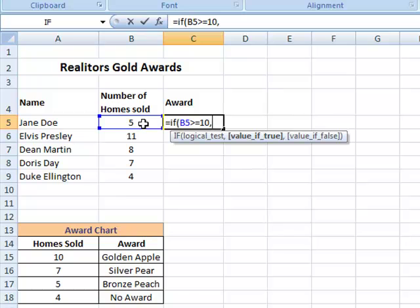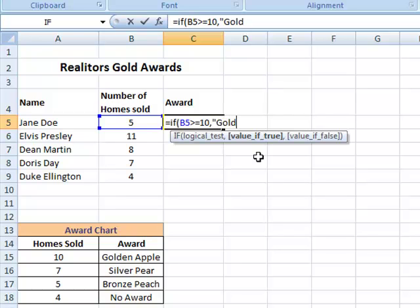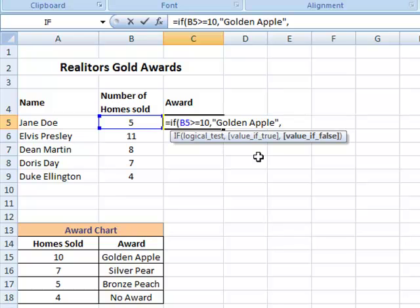As soon as I do comma, it indicates again to me that what I should be typing in next is the value of true. And if they have 10 or more in quotes, because I'm doing words rather than numbers, I am going to have to type in that they get the golden apple award, end my quote. And as soon as I do a comma again, it tells me I'm ready for my value of false.